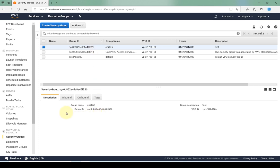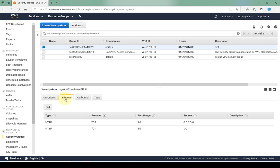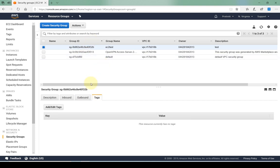Here on the bottom, the description tab basically gives you all the information about the security group in terms of the inbound rules, the outbound rules, and the tags. This stays fairly standard throughout the EC2 dashboard. We can also do the same thing through the command line interface, the CLI, in terms of describing our security groups and creating them.